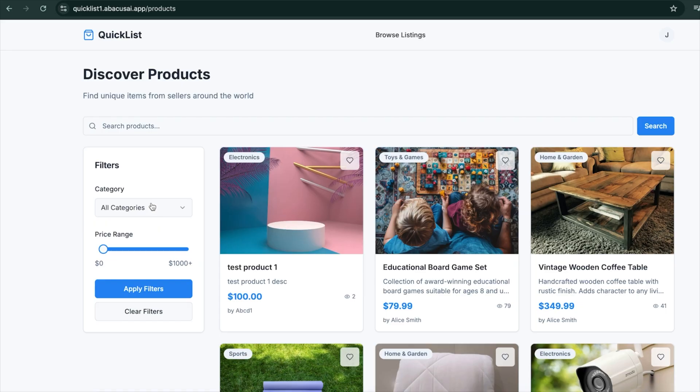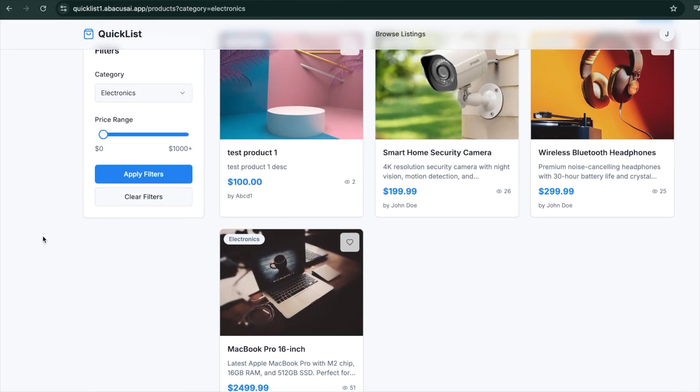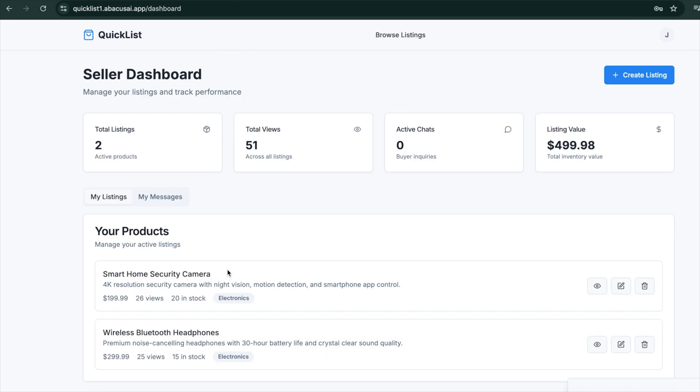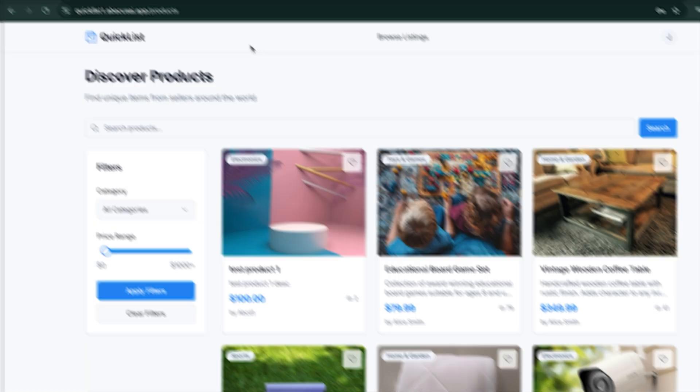One more example — I had it build an entire marketplace I called Quick List, similar to Craigslist, where people can list items for sale and purchase items. It's pretty impressive, and I'm blown away by the huge variety of SaaS products Deep Agent can make. There are tons of different applications you can build with this tool.